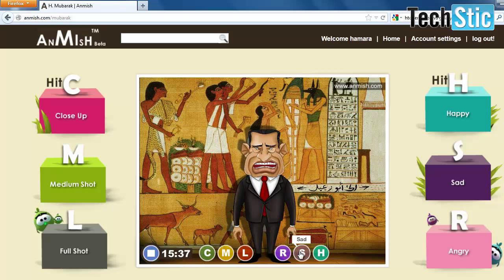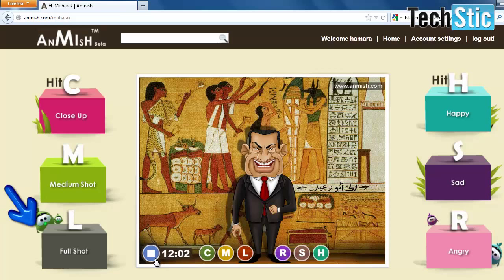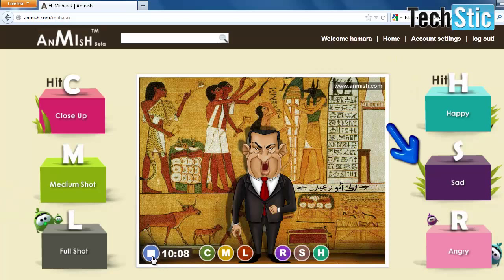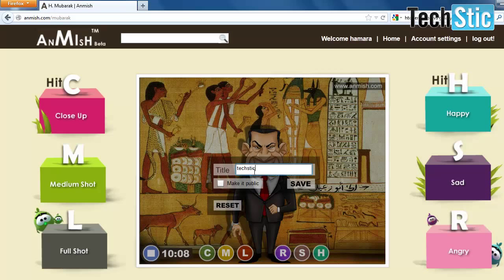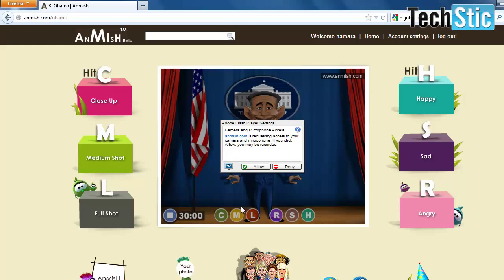You have 6 options to add more effects: close-up, medium shot, full shot, happy, sad, and angry. After creating the animation, save it — you can embed it anywhere. You can also add your own voice to these characters with morphing as per your choice.